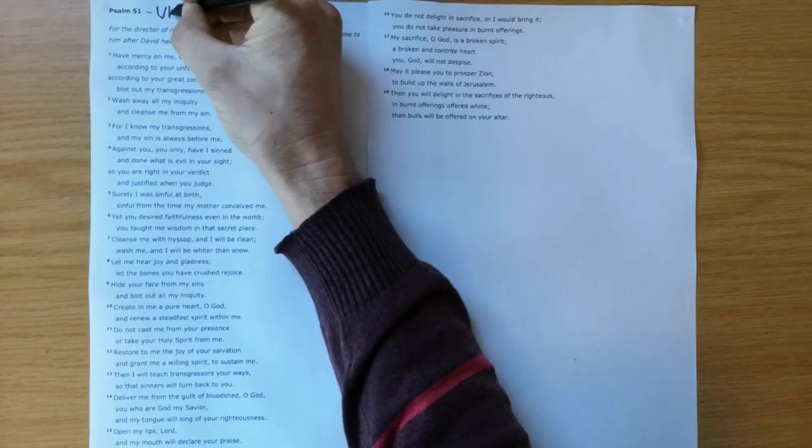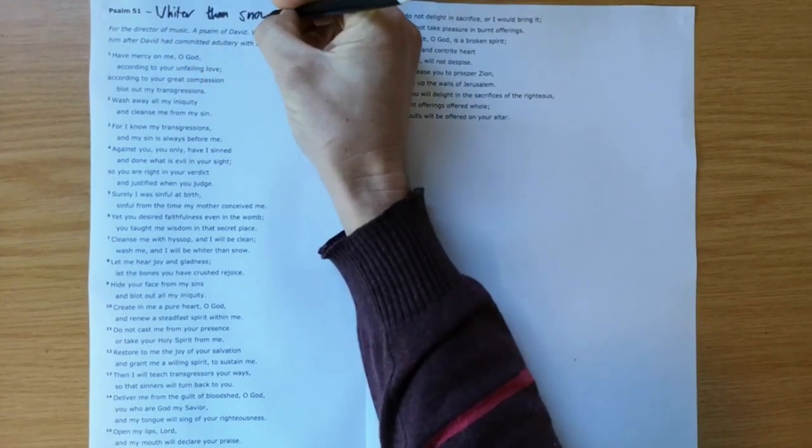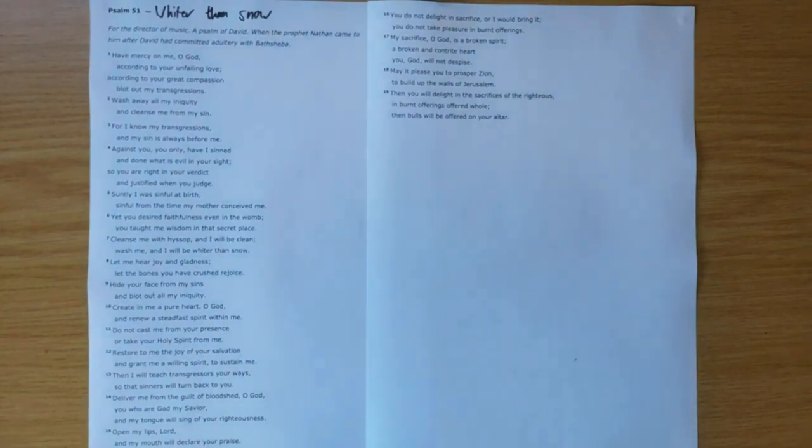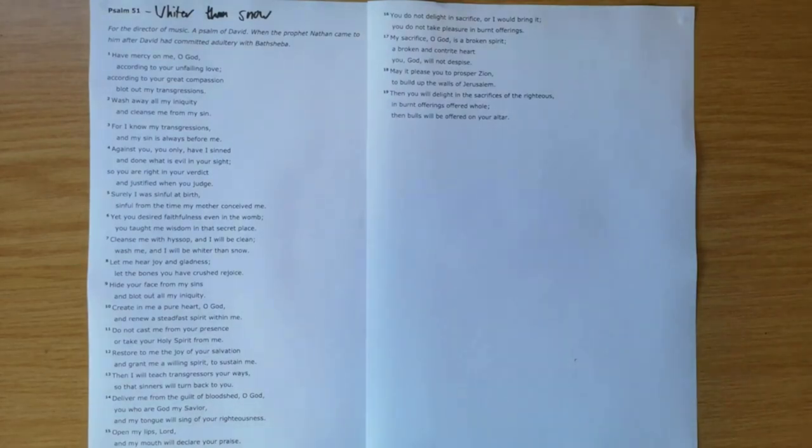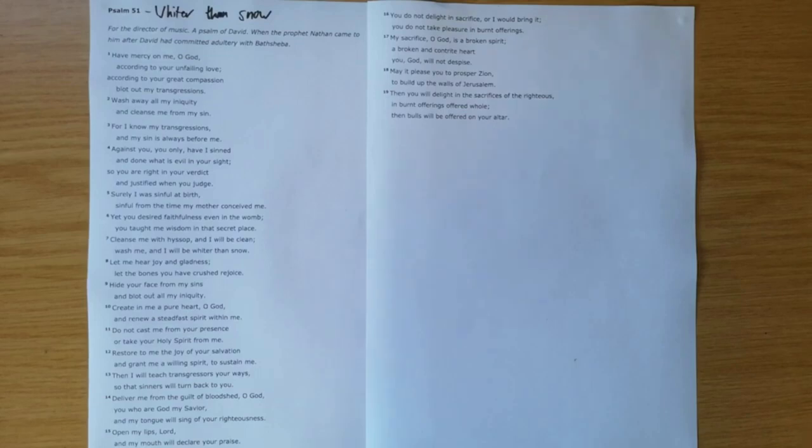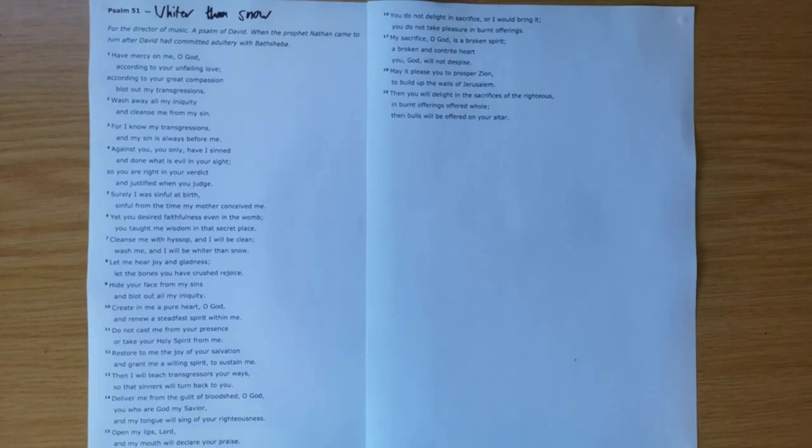Whiter than snow. Before we dig in, I just want to commend to you a book by that title by Paul David Tripp, in which he goes through Psalm 51. It's 52 meditations on the psalm to take you through a year, and I really do commend that book to you. It's a wonderful resource to help you dig deeper into the truths of the psalm.